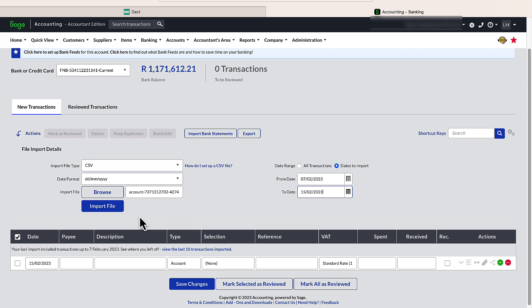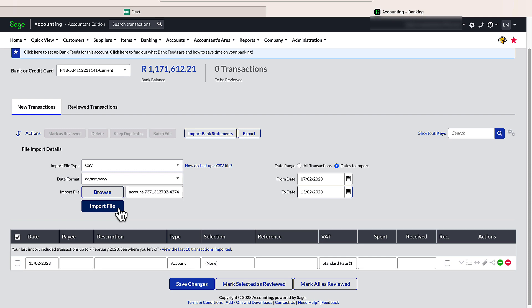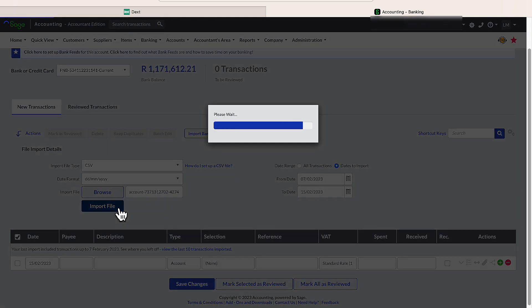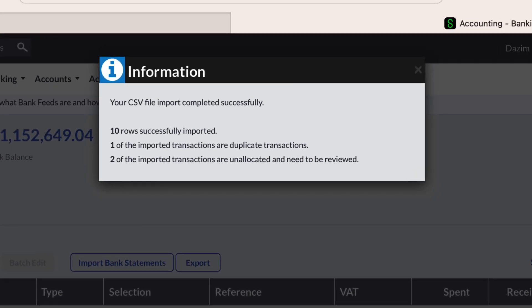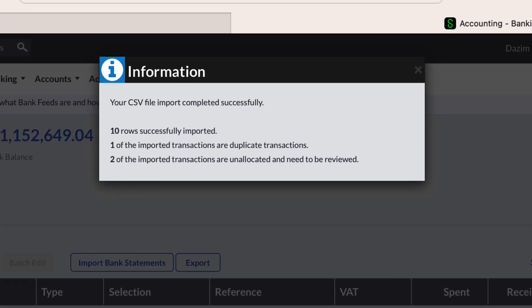Once you are happy with the parameters set, click on Import File and let's see how this goes. There we have it. The CSV file with the bank transactions imported successfully.